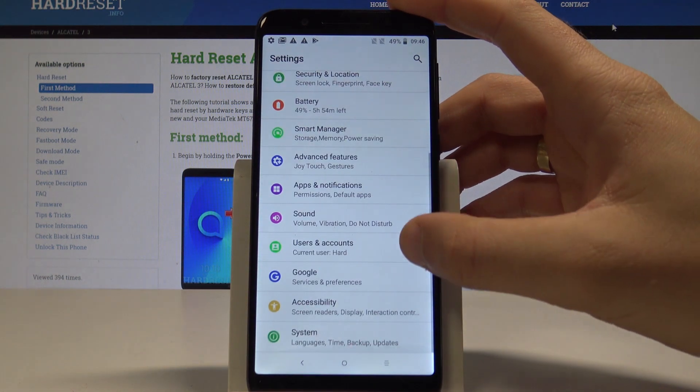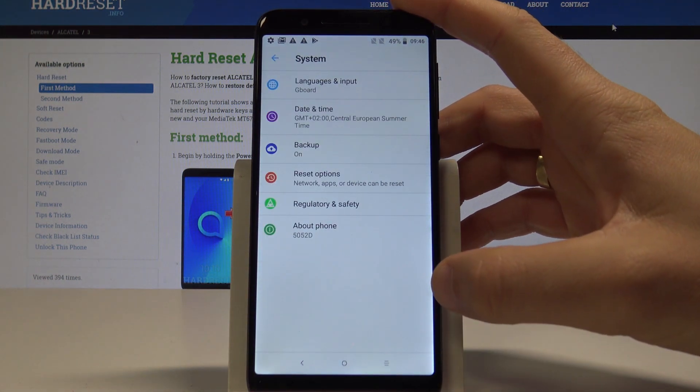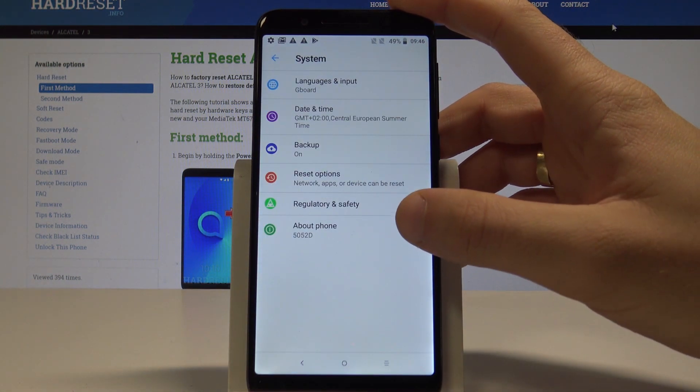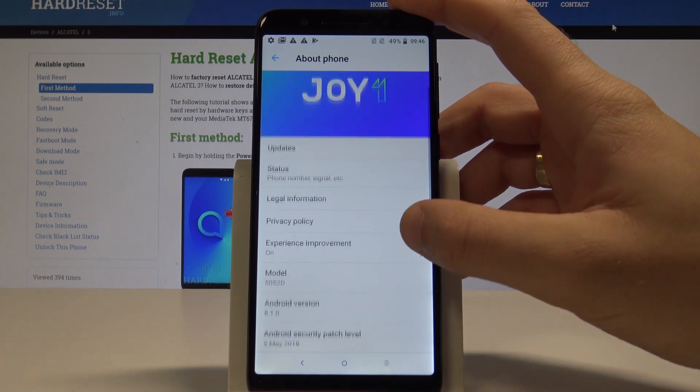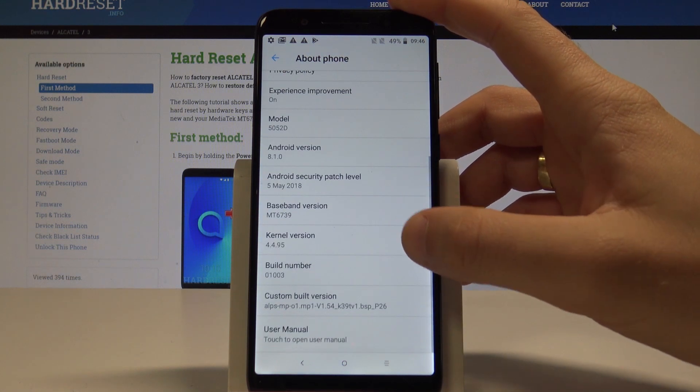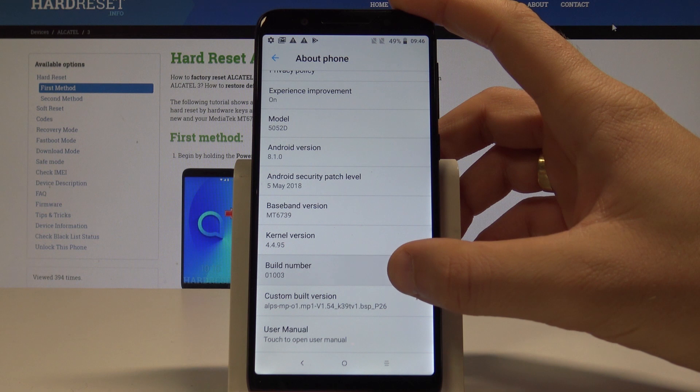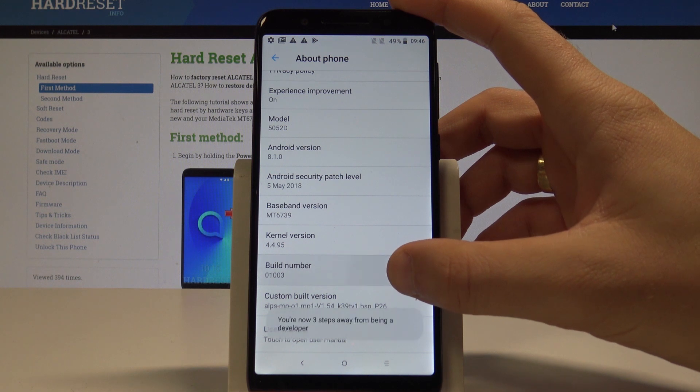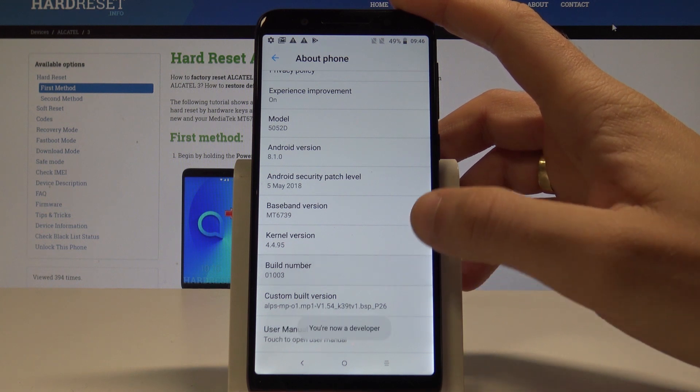From the list of settings, you need to choose system. Choose about phone and right here you need to find the build number. Let's tap a couple of times on build number and as you can see you are now a developer.